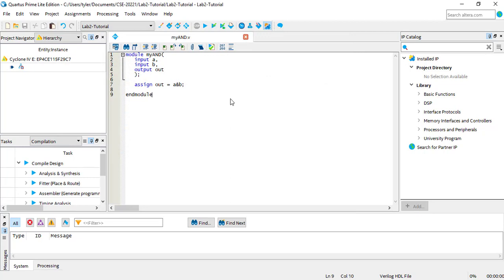So to recap, in this module I've taken the inputs A and B, which are both one bit, and performed a Boolean multiply, otherwise known as an AND operation, on them. Using an assign statement, I've wired the result to the output port called OUT, which is also one bit.